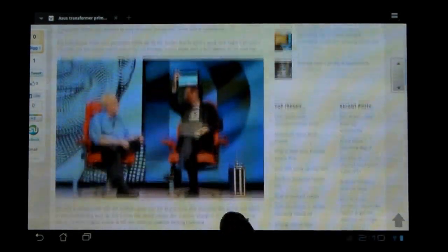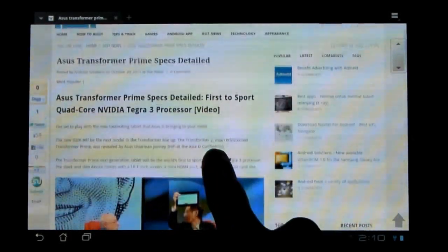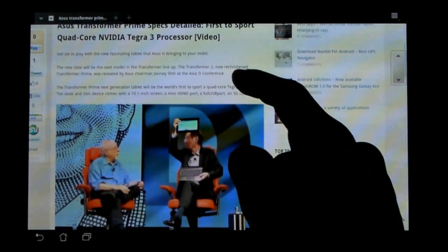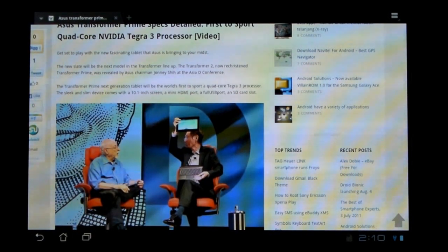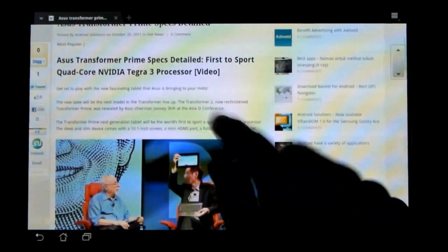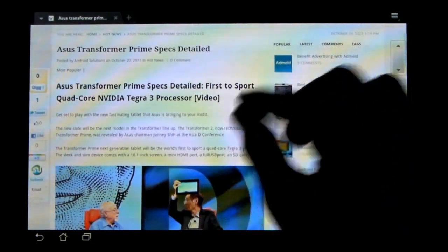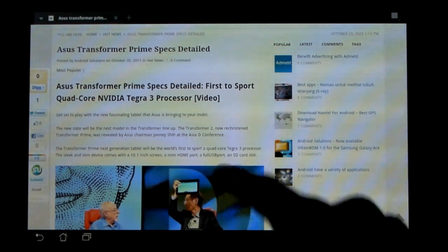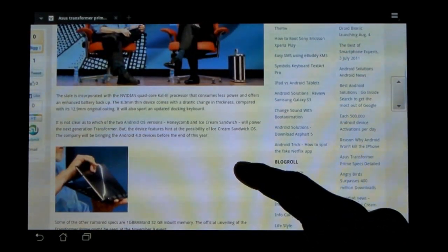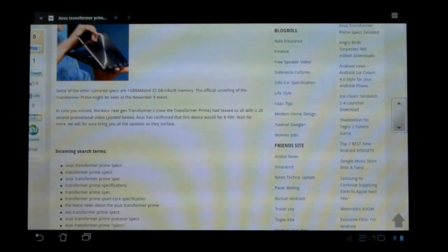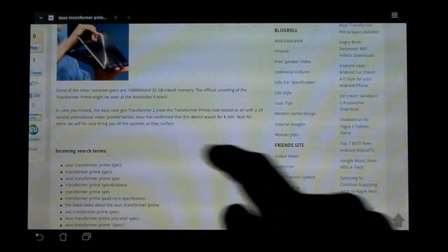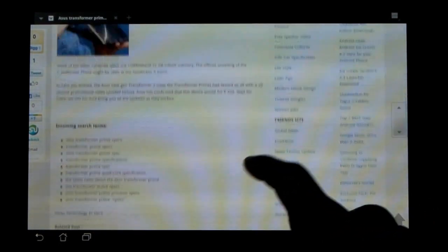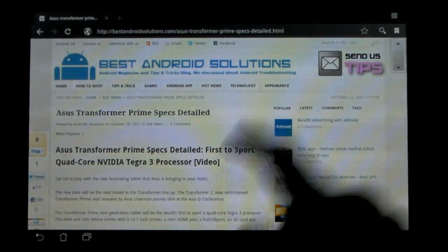So again, it's called the Asus Transformer Prime. It's going to have Android 4.0 Ice Cream Sandwich - not Honeycomb, that's what it has now. I believe it's also going to be the first tablet to have Ice Cream Sandwich since it's being released November 9th and it's supposedly being included on the tablet. But don't quote me on that.